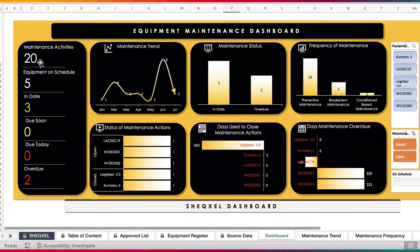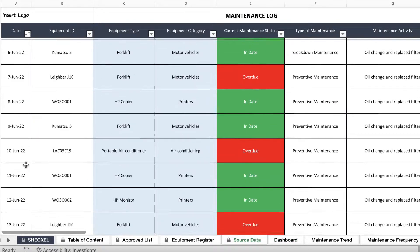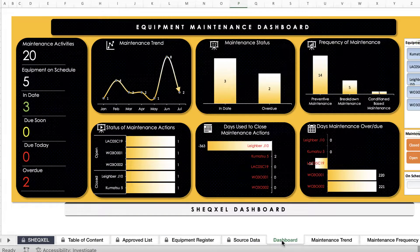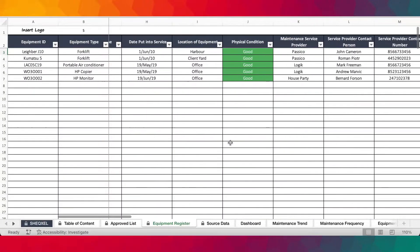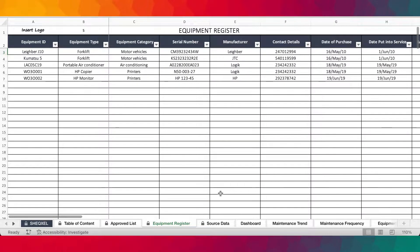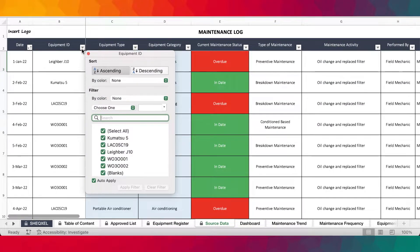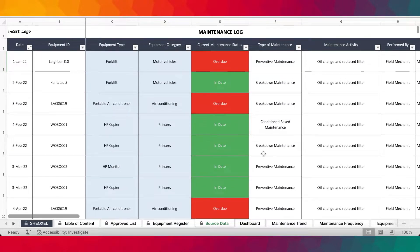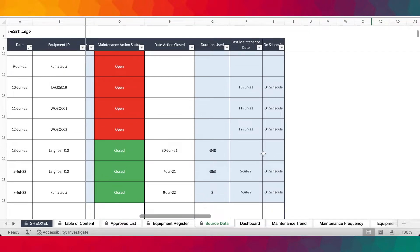Now at a glance on the dashboard, you can tell the number of maintenance activities you carried out so far — that is all the activities logged on the maintenance log. And then you can tell the number of equipment that are on schedule. You can see from the equipment register that we have five pieces of equipment. You can see that from the drop-down and the filter, and you can look at the number of equipment that are actually on schedule.